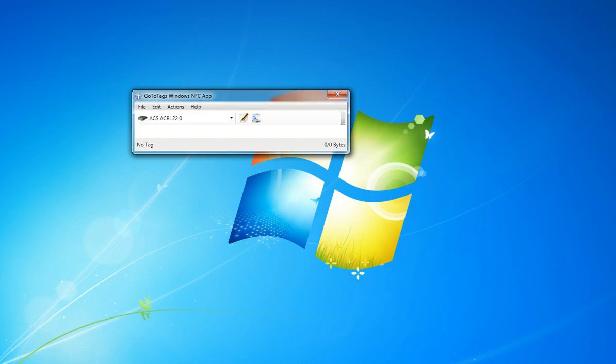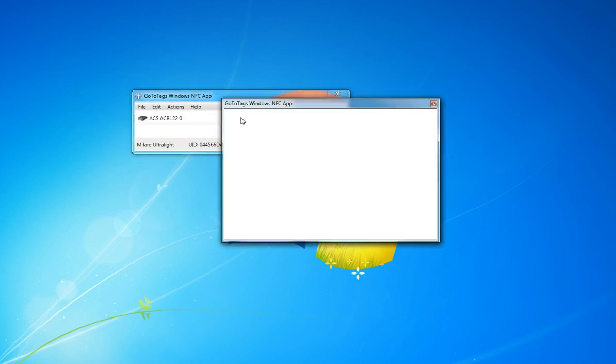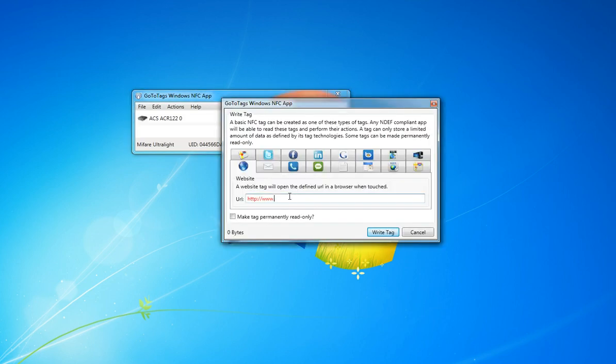So let's see how this app works. First we'll begin by putting an NFC tag on our reader, and we can click the pencil to write the tag. You can check this little box here if you want to lock the tag, but we're not going to do that right now.